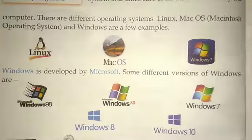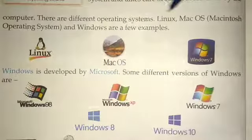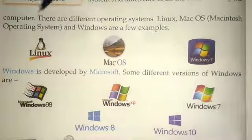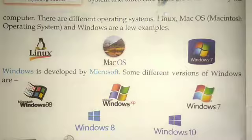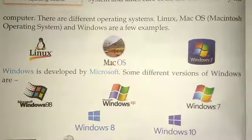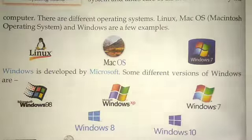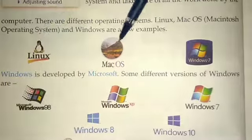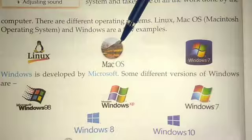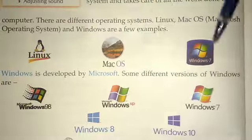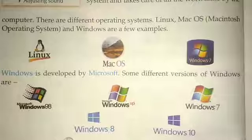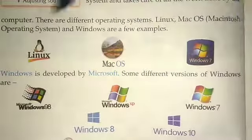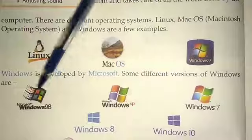There are different operating systems — Linux, Mac OS (Macintosh Operating System), and Windows are a few examples. Windows is developed by Microsoft. Some different versions of Windows are Windows 98, Windows XP, Windows 7, Windows 8, and Windows 10.